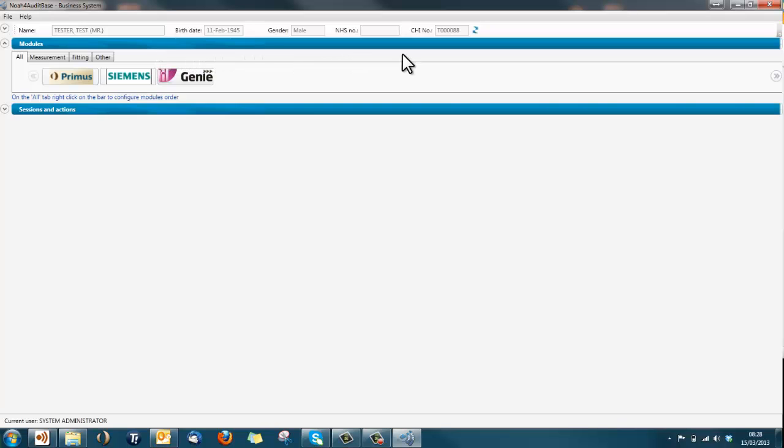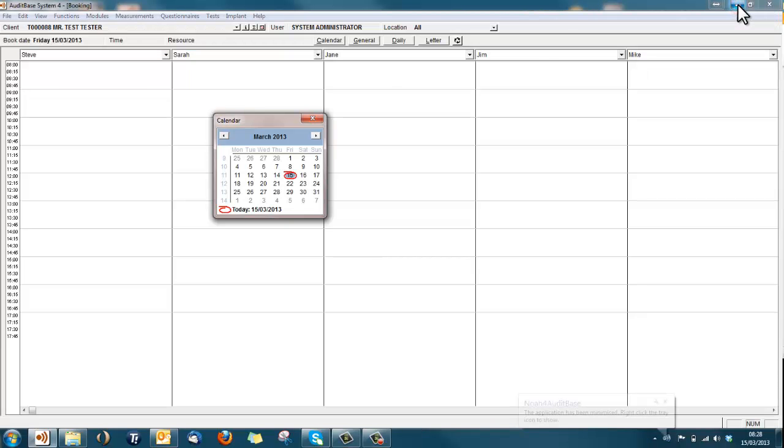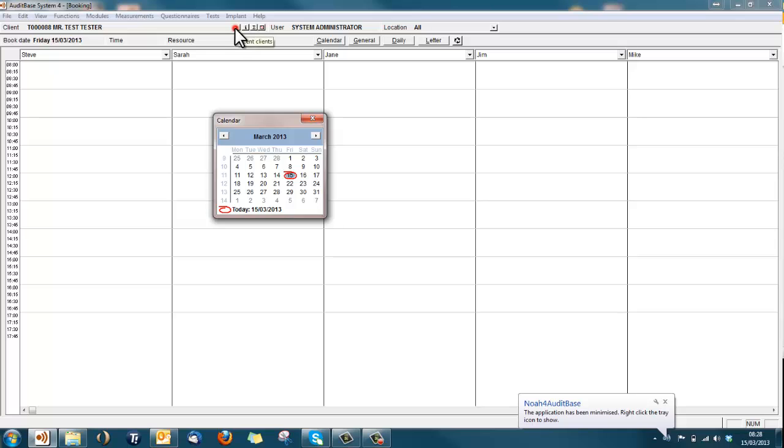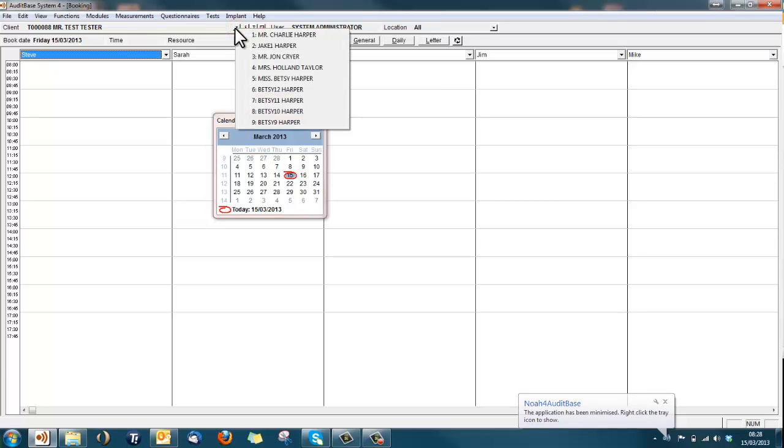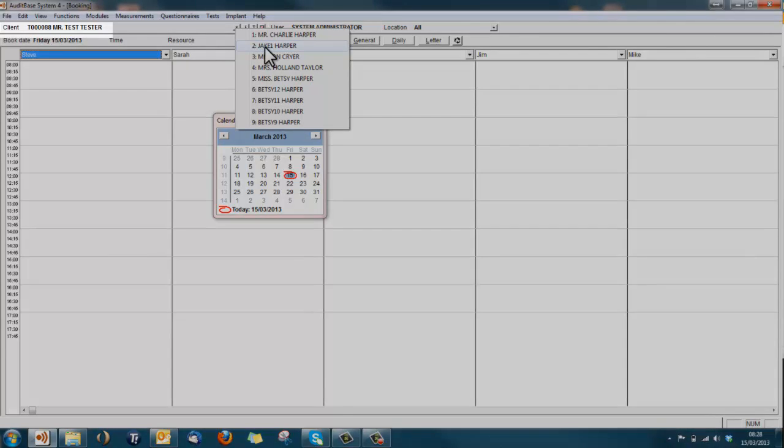A change that will hopefully be welcomed by all is that you no longer have to close down and reopen NOAA when changing client. Just leave NOAA running, re-enter audit base, select your new client, and this will automatically change the client within NOAA.